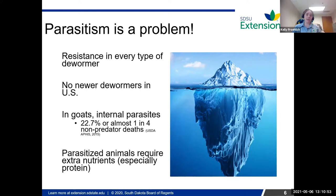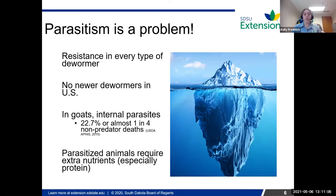According to the USDA, about one in four non-predator deaths in goats is due to parasites. So even if you're a sheep person, you can take a note from the goat people that it's not unrealistic that we would see these kind of numbers in sheep too. We really need to take care with the tools we have.